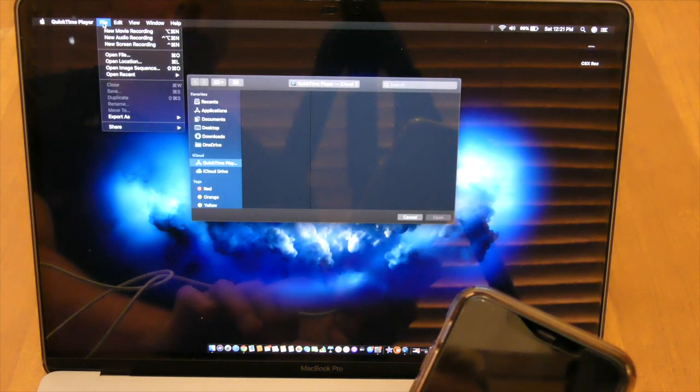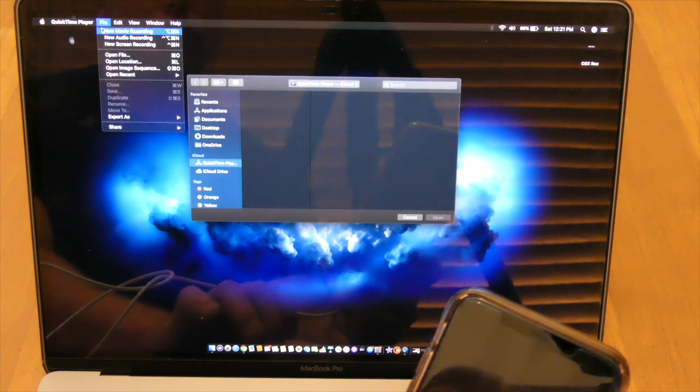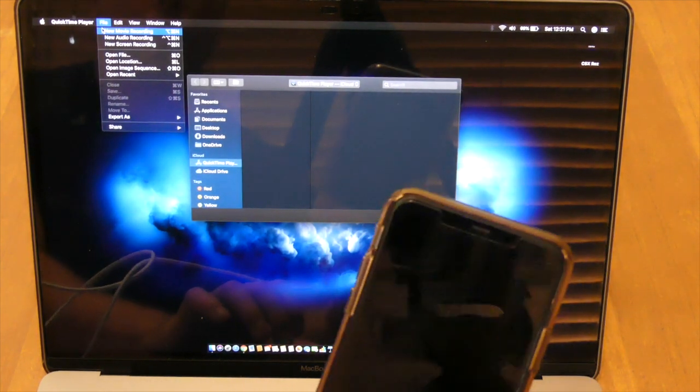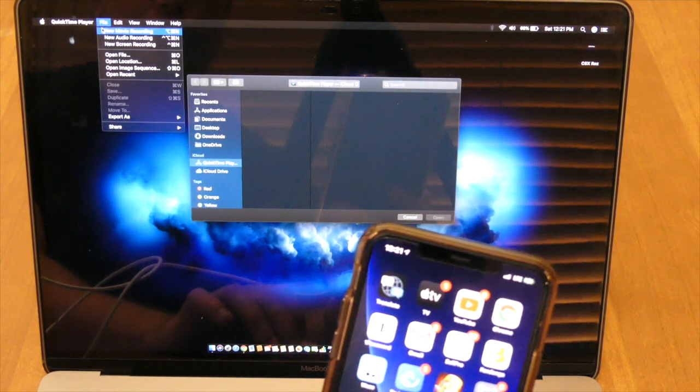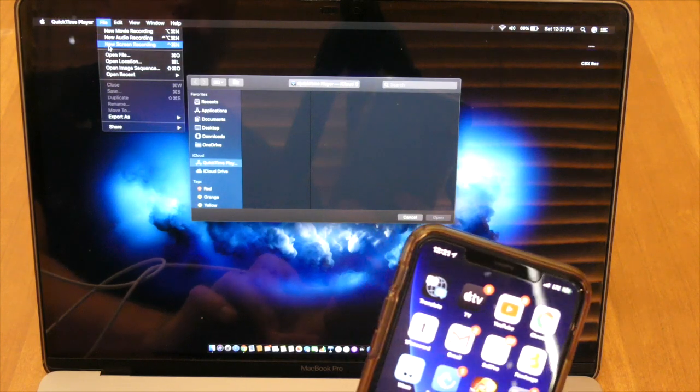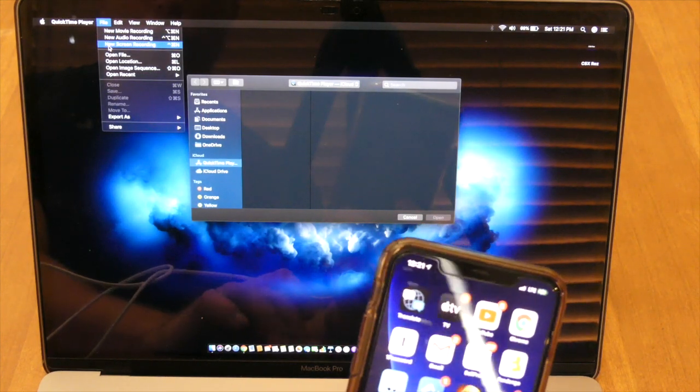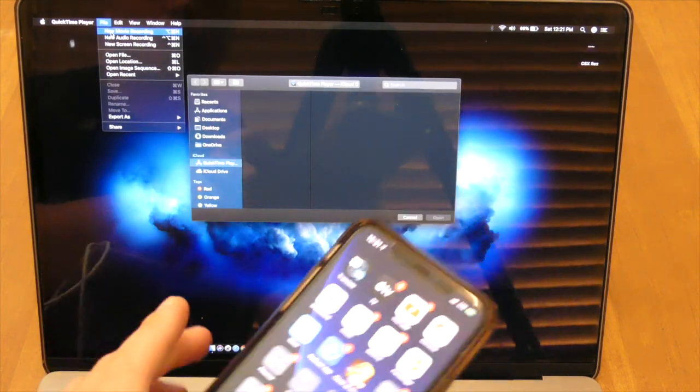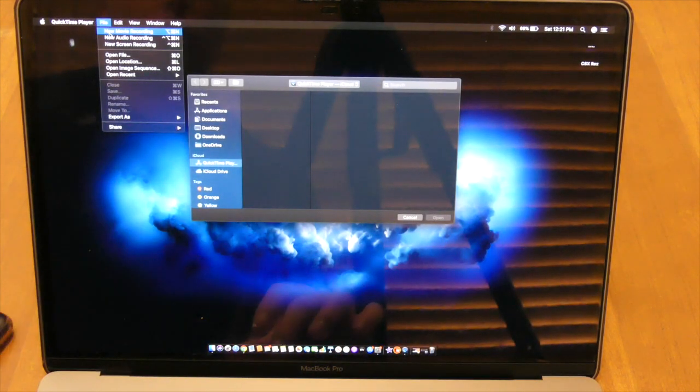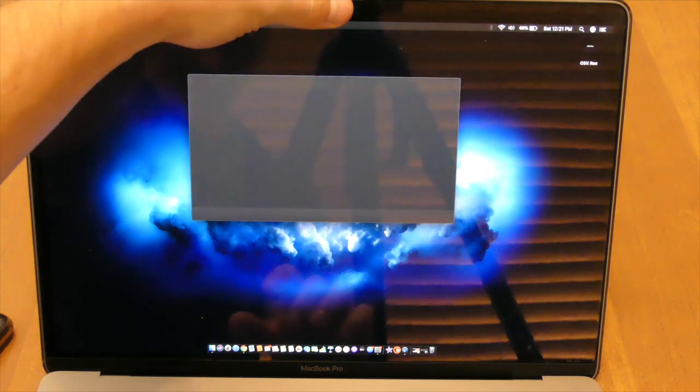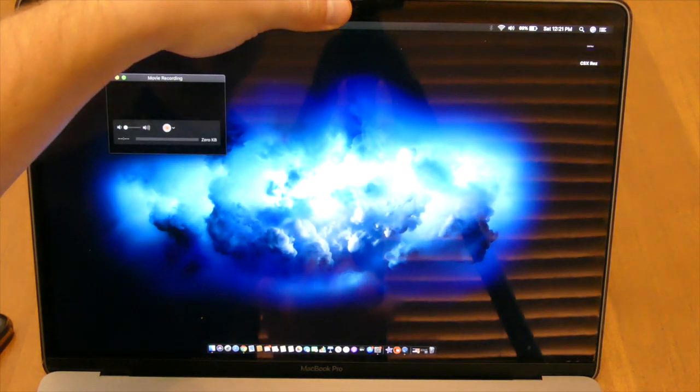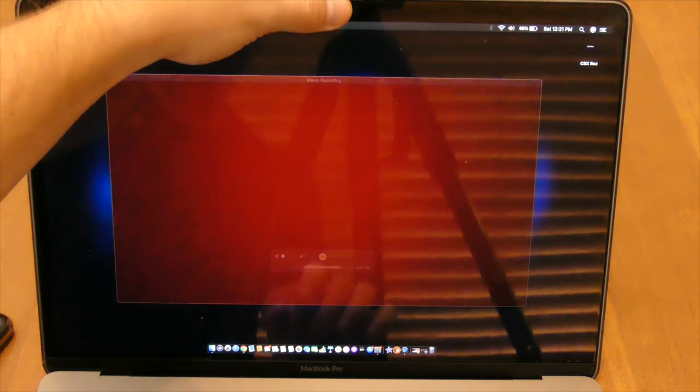Then you're going to go to file. There's new movie recording, new audio recording, new screen recording. So you're going to want to click on movie. So when you click on movie, it's automatically going to pull the front facing camera on your MacBook.